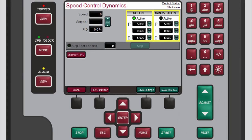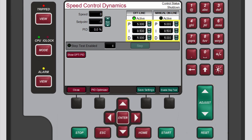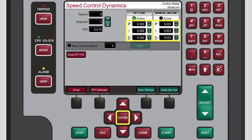Both sets of speed PID dynamics include proportional gain, integral gain, and derivative ratio (DR) variables. To change the value for these parameters, either use the navigation cross keys and the adjust keys, or use the navigation cross keys, press Enter, use the numeric keypad, and then press Enter again.